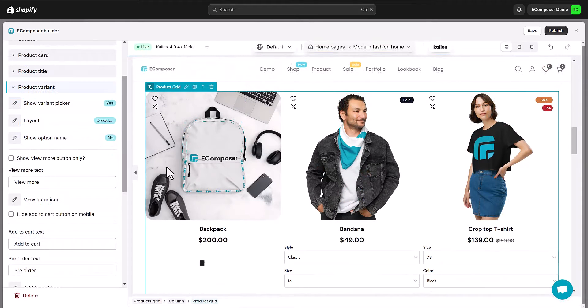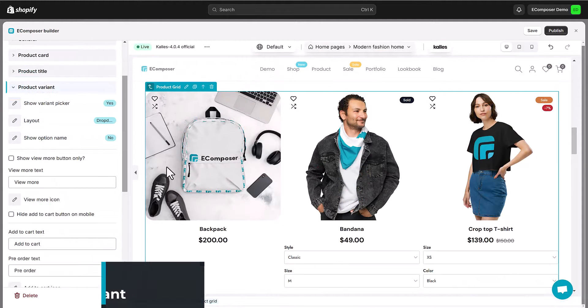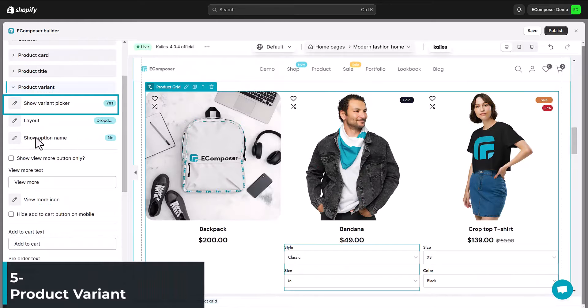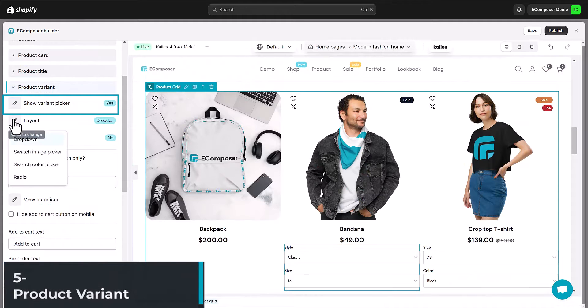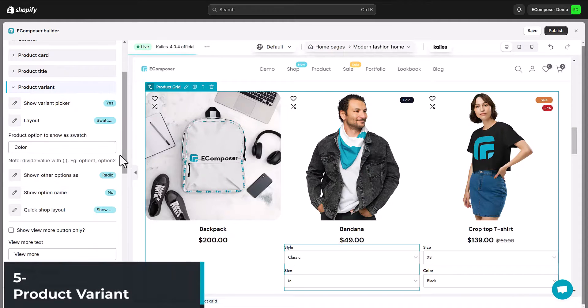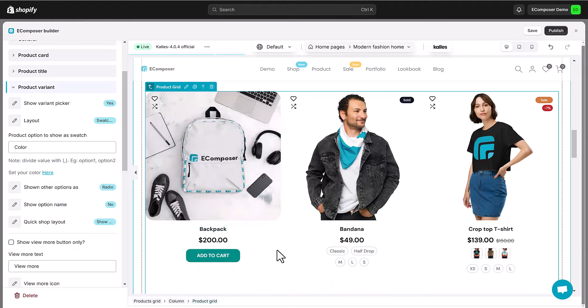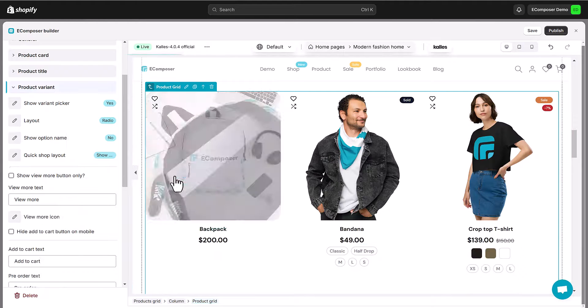Moving to the product variant. Turn on the variant picker, then choose its layout, such as drop-down, swatch image picker, swatch color picker or ratio.